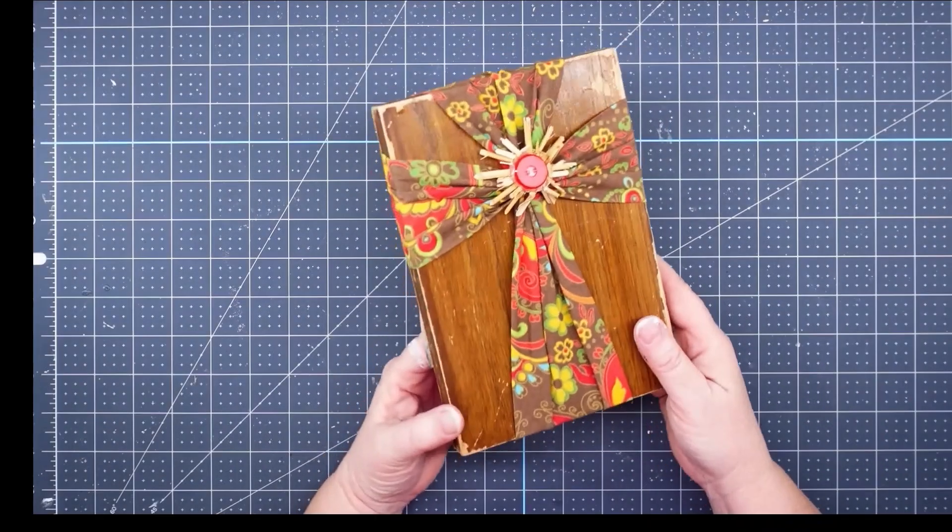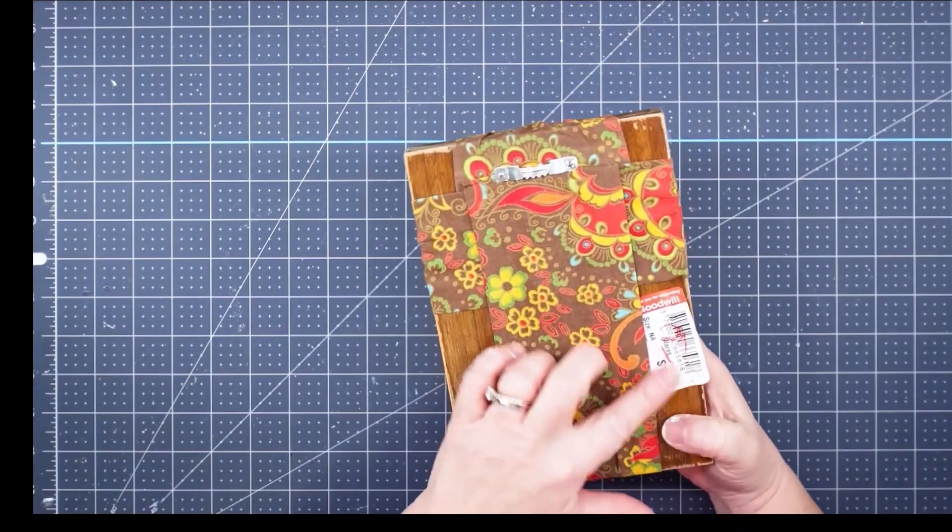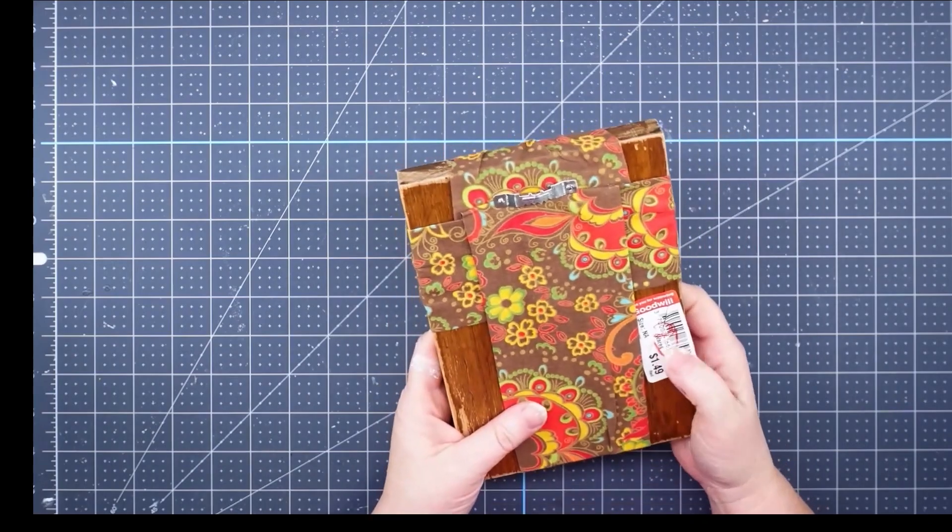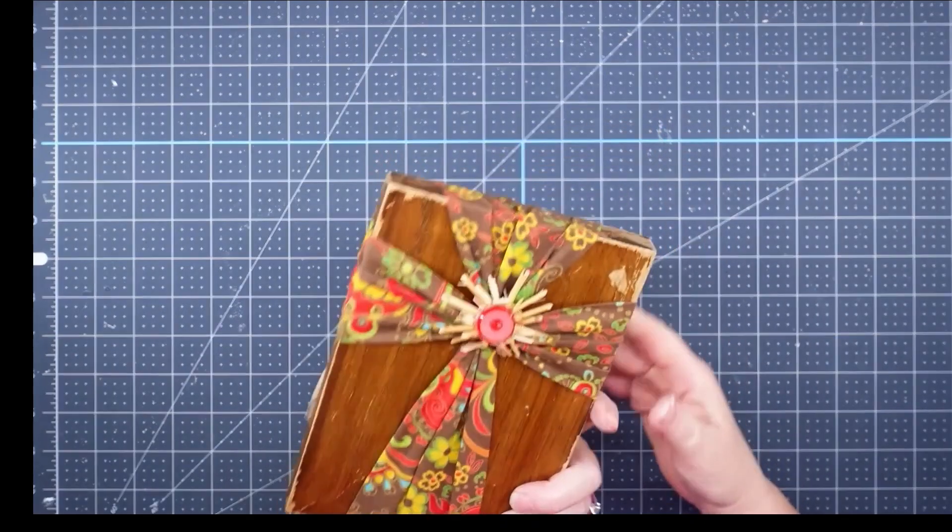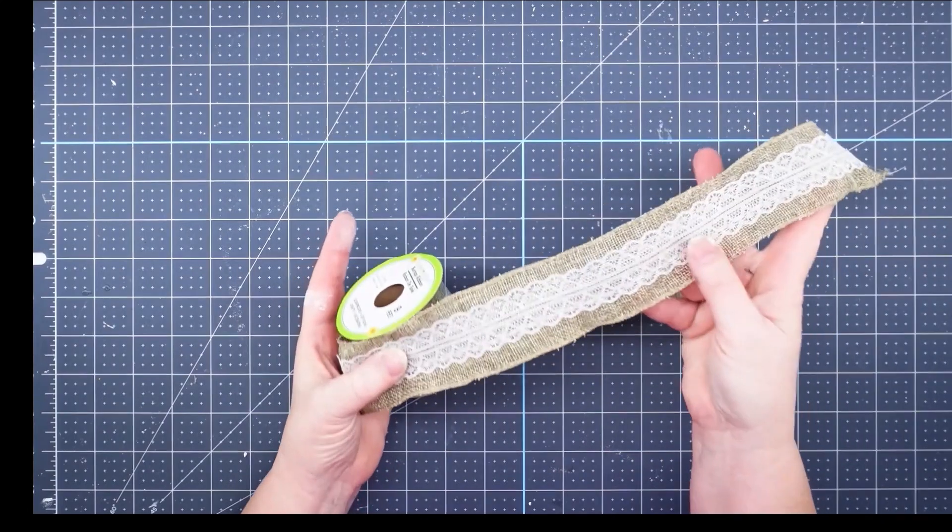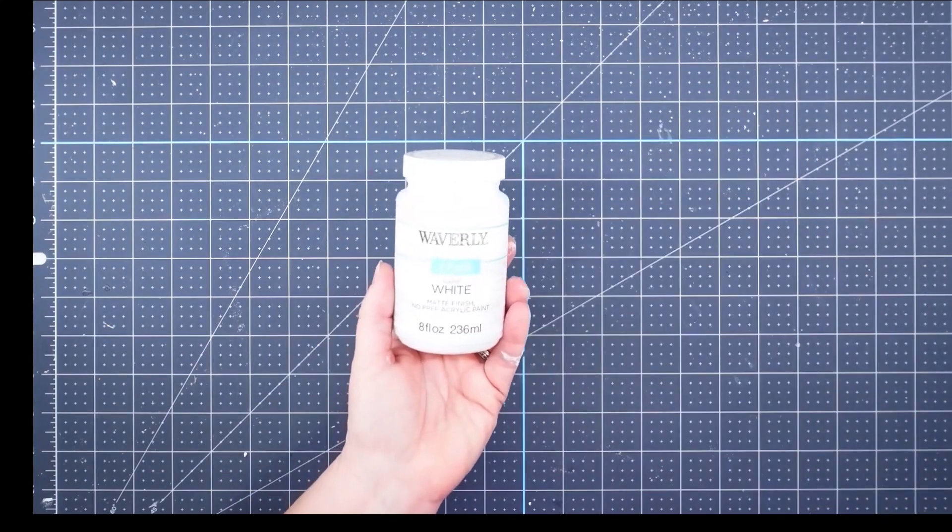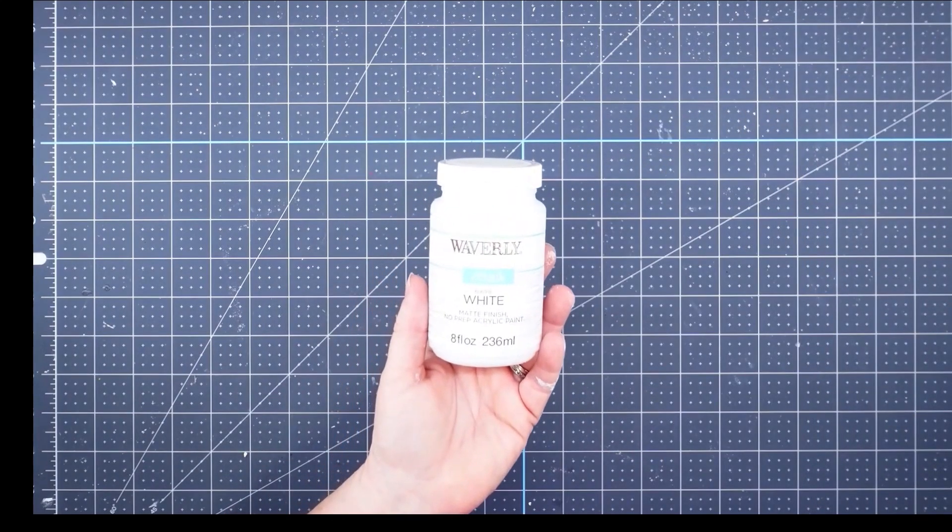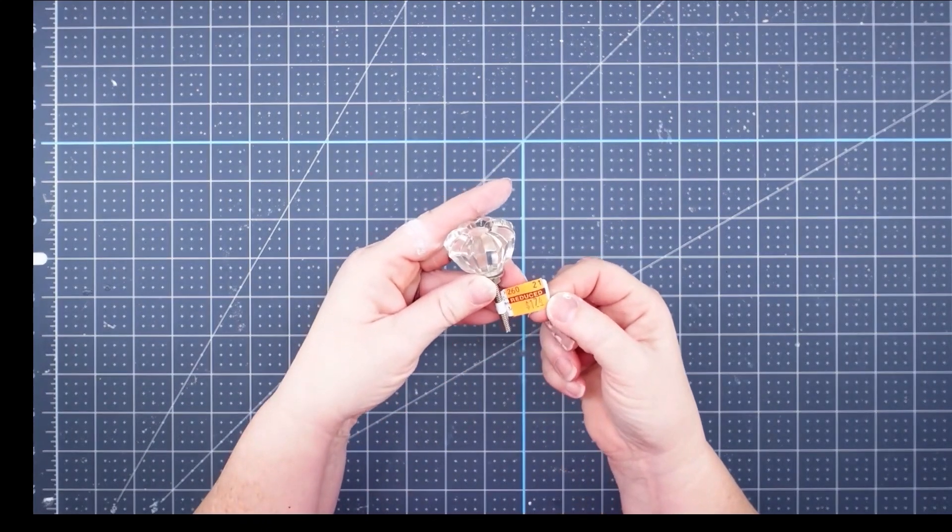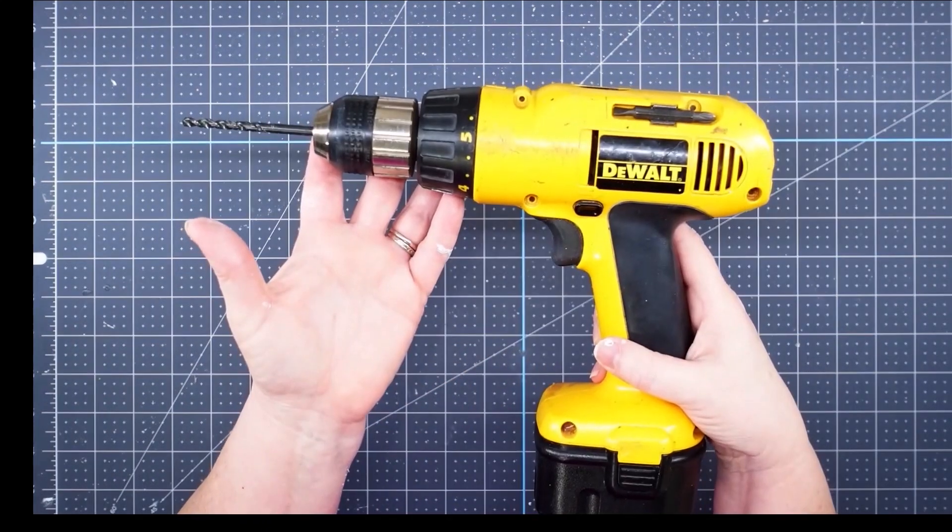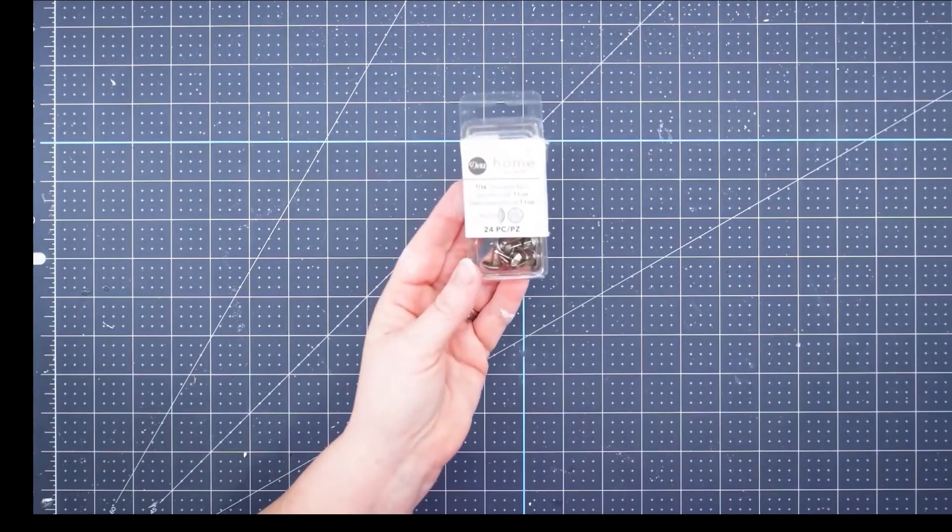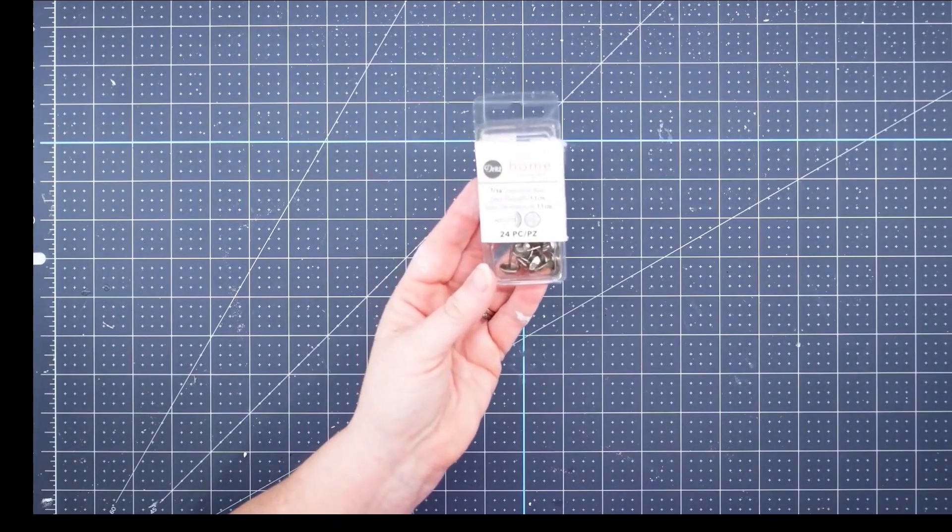Hey y'all, it's Trish. For this project I'm going to use this little wood decor piece that I got from Goodwill Outlet for 29 cents, some burlap and lace ribbon from the Dollar Tree, some Waverly chalk paint in white, a glass knob that I got from Hobby Lobby on clearance, my drill, some wood glue, some decorative upholstery tacks, and my glue gun and some glue sticks.